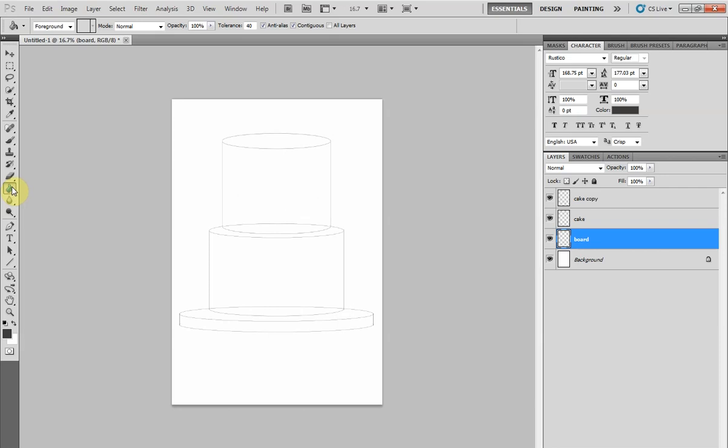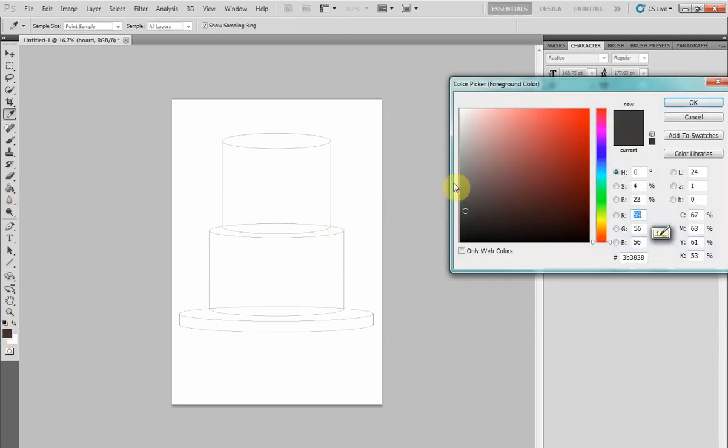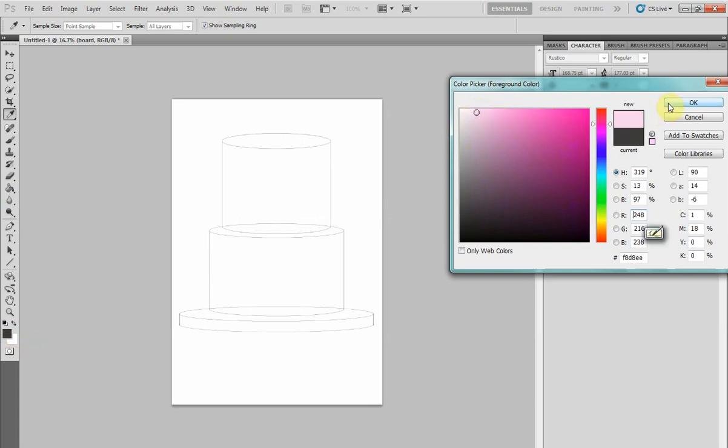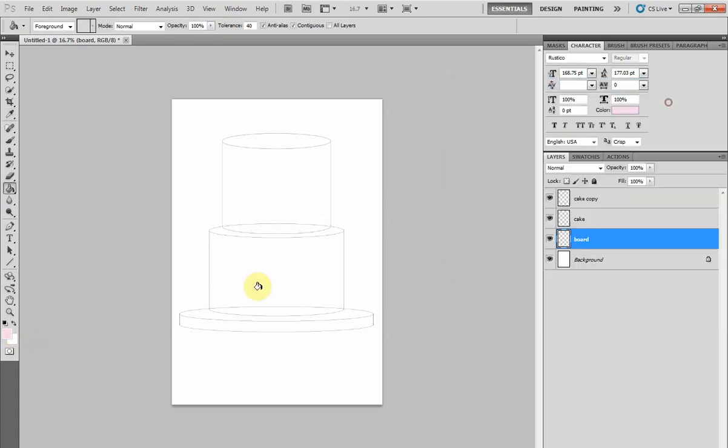Now let's color it. Grab your paint bucket tool - nearly all programs have this. And let's say we want to make it pink. Put your bucket over your shape and color it in. If your whole page turns pink, that means either you haven't selected the board layer on the right or you have a teeny tiny gap in your board outline where the paint has escaped. You can even add a deeper pink to the board edge for the ribbon.